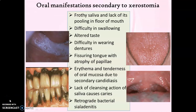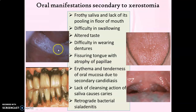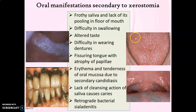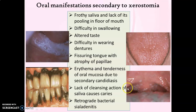The principal oral symptom of Sjögren's syndrome is xerostomia or dry mouth as a result of reduced salivary secretion. The residual saliva appears frothy and there is lack of its usual pooling in the floor of the mouth. As a result of xerostomia, there are various secondary complications like difficulty in swallowing, altered taste sensation, difficulty in wearing dentures, and fissuring of the tongue with atrophic papillae. There is also erythema and tenderness of oral mucosa due to development of secondary candidiasis, visible as white patches in the oral mucosa.